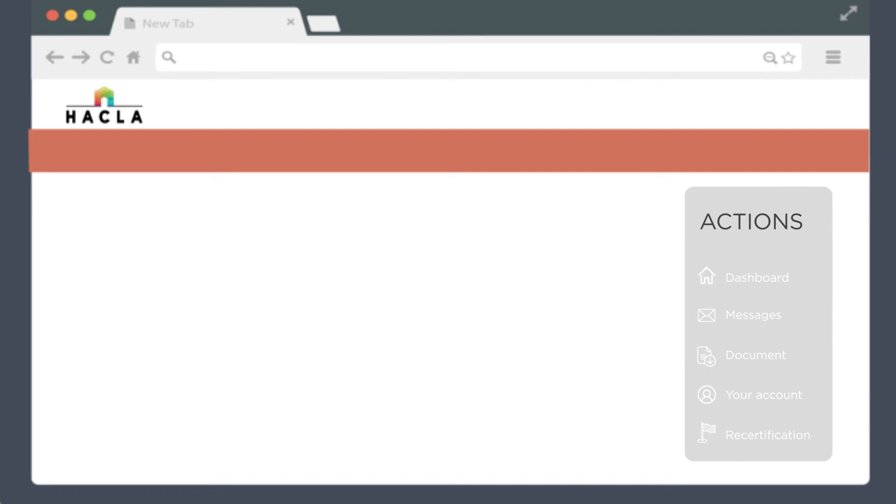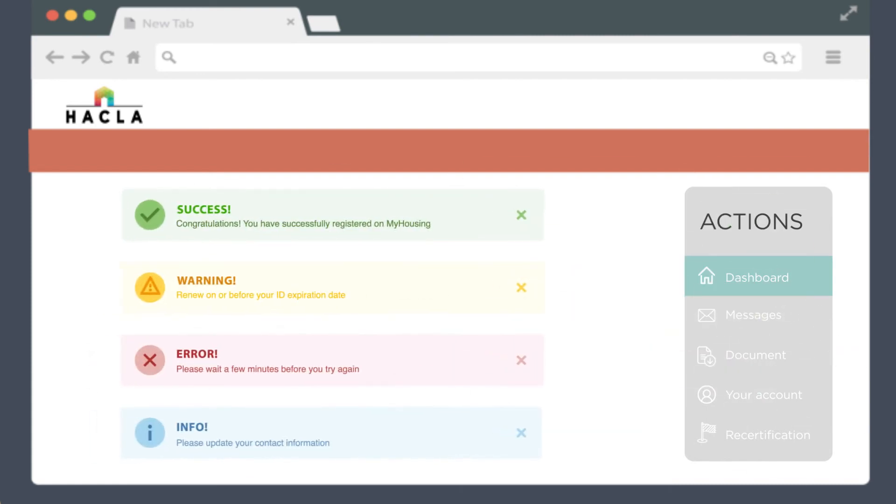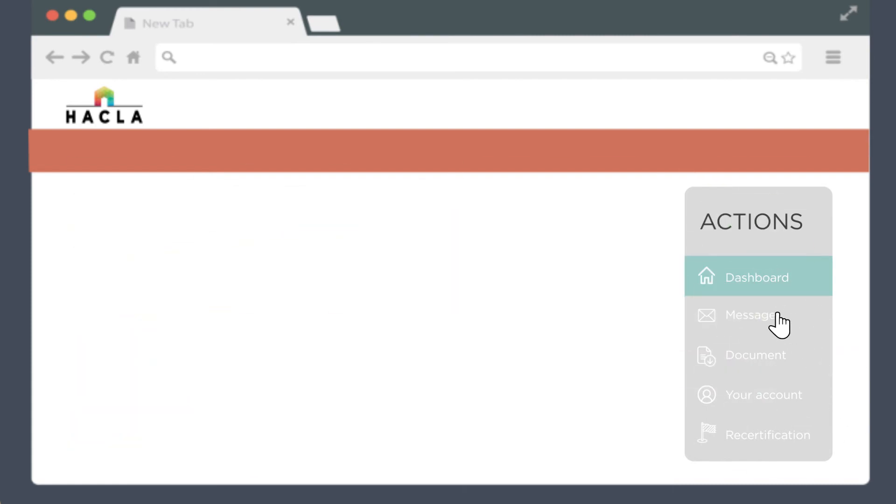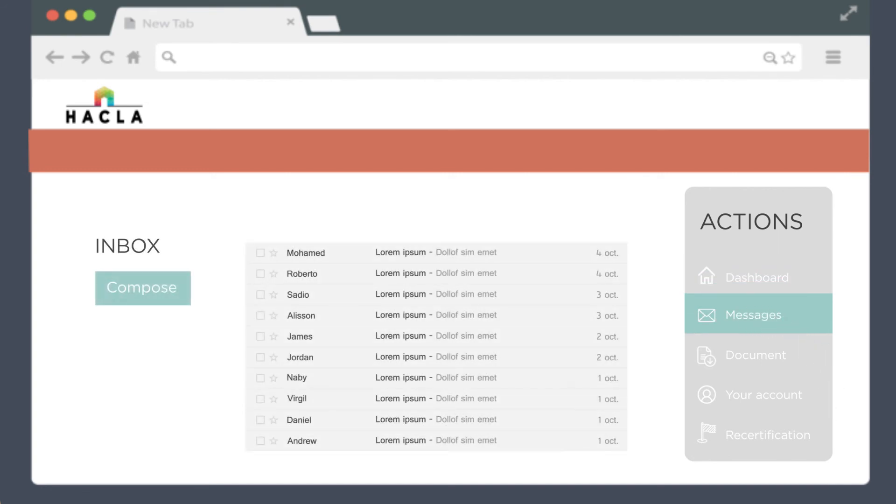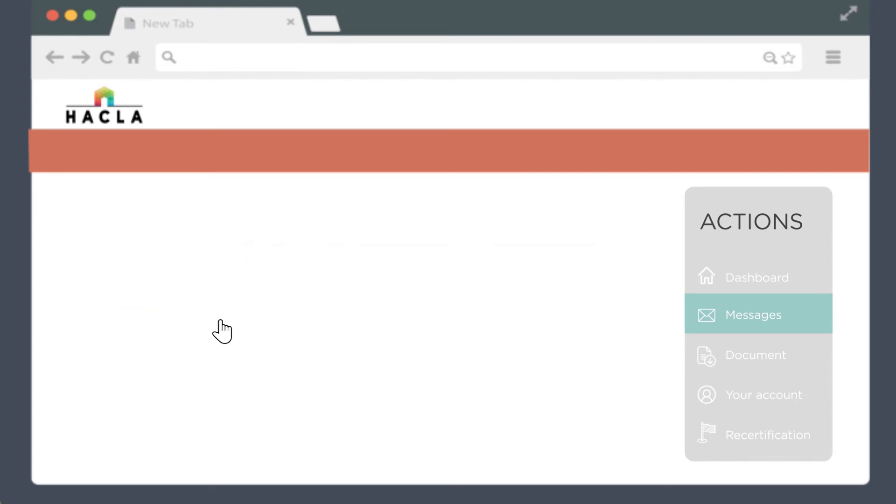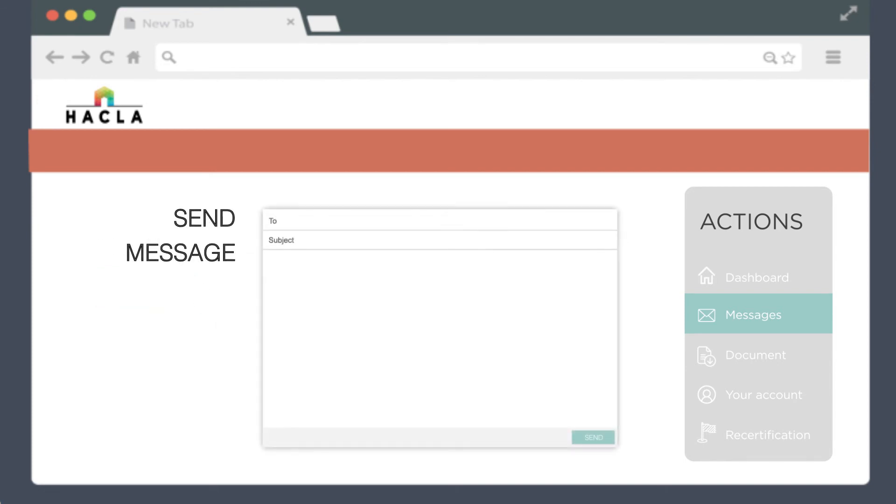The messages tab lets you check your inbox or send a message to your advisor. The messages section works just like your email. You can check messages, respond to messages, or send a message to your advisor.